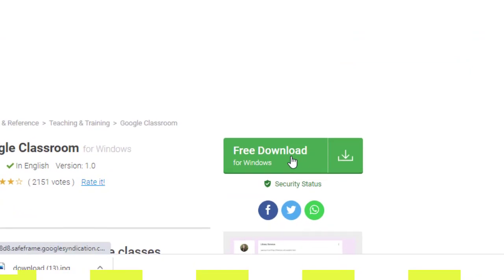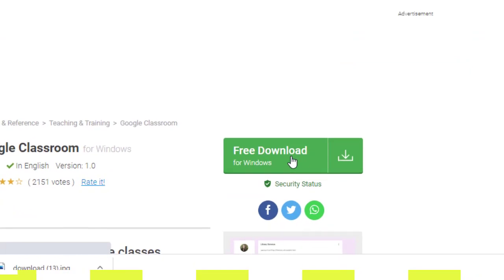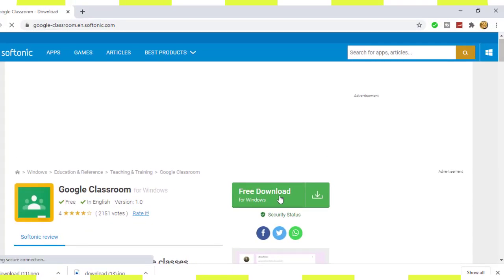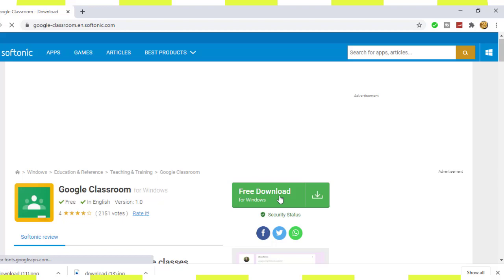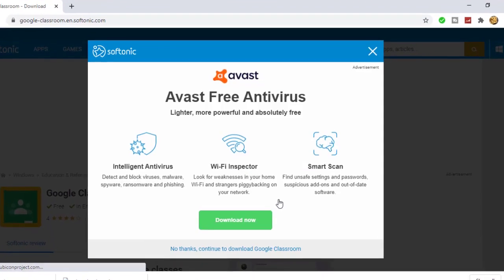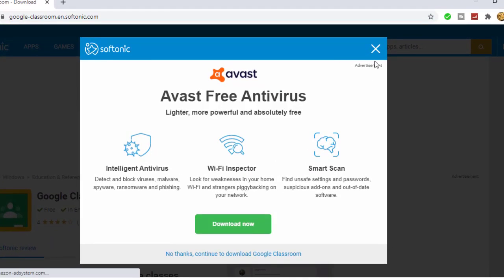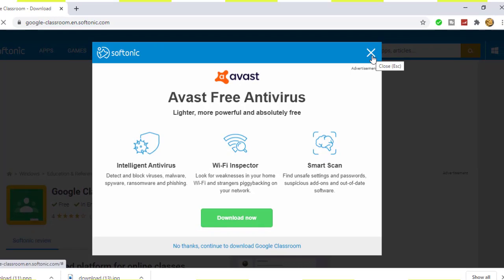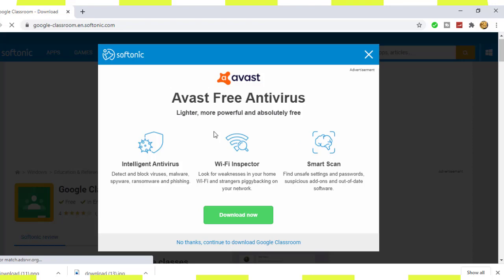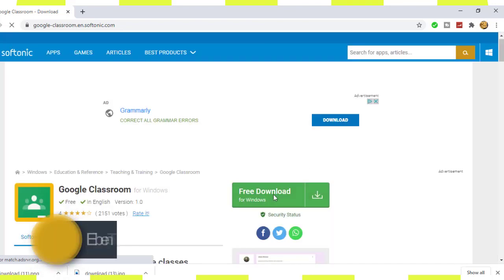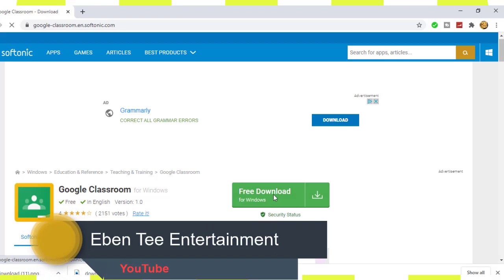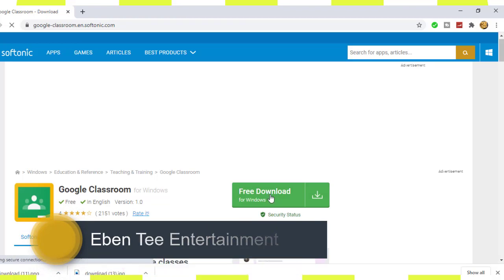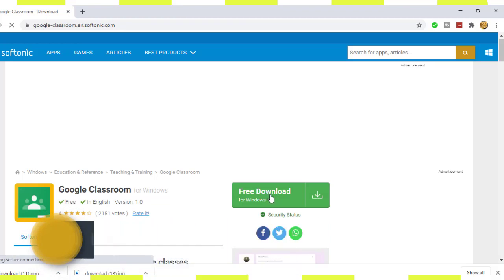So click on the download. We don't need this, so you click this close button to close this Avast Free Antivirus ad because we already have antivirus on our computer. Unless maybe you want it, you can click on it if you want it.